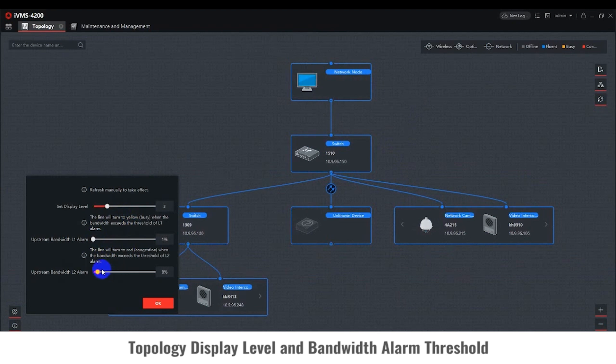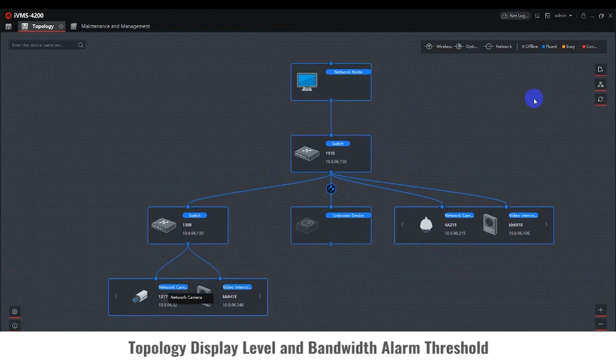After finishing the configuration, click OK, then click on the refresh icon on the right side. The topology should change according to your display level settings.